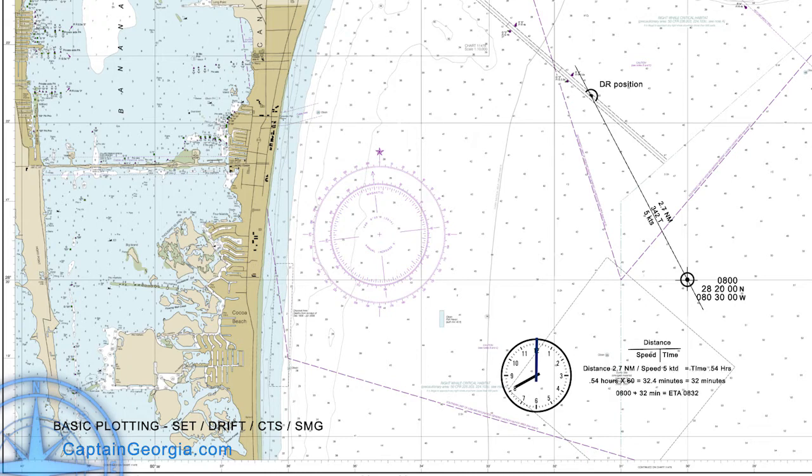Our distance of 2.7 nautical miles divided by our speed of 5 knots gives us a time of 0.54 hours. 0.54 hours doesn't work very well for determining what time we're going to get there, so we need to convert that to minutes. 0.54 hours times 60 — we simply multiply by 60 to get minutes from tenths of hours — comes out to 32.4 minutes, or approximately 32 minutes. Since it's 8 o'clock in the morning, our ETA is 32 minutes from now, which will be 08:32.